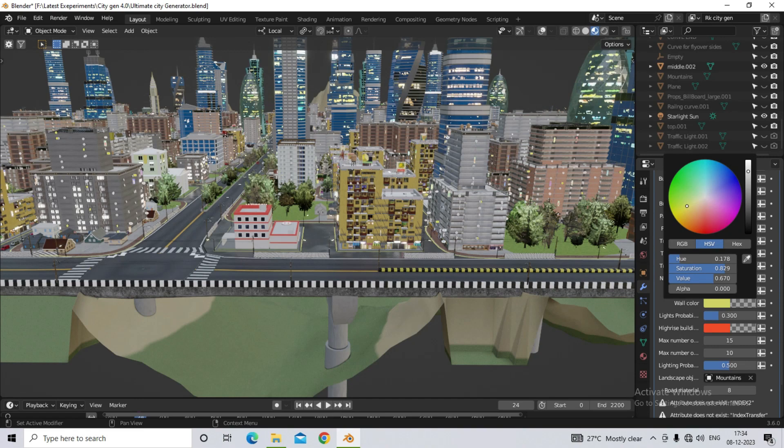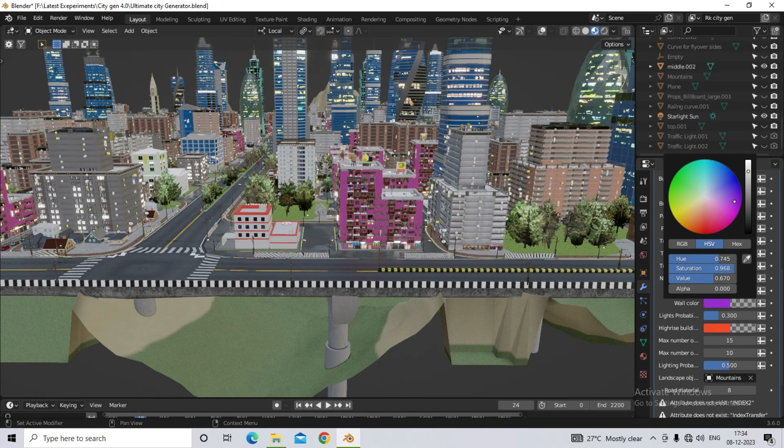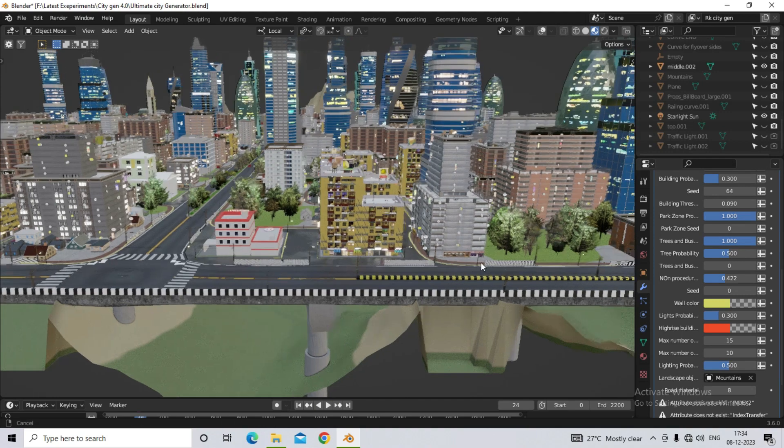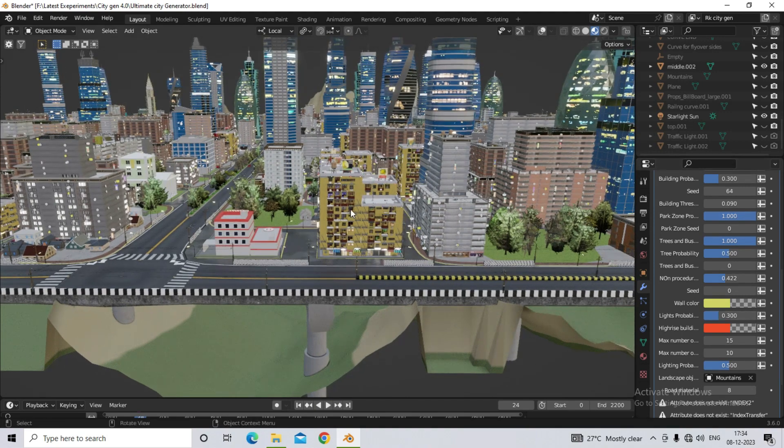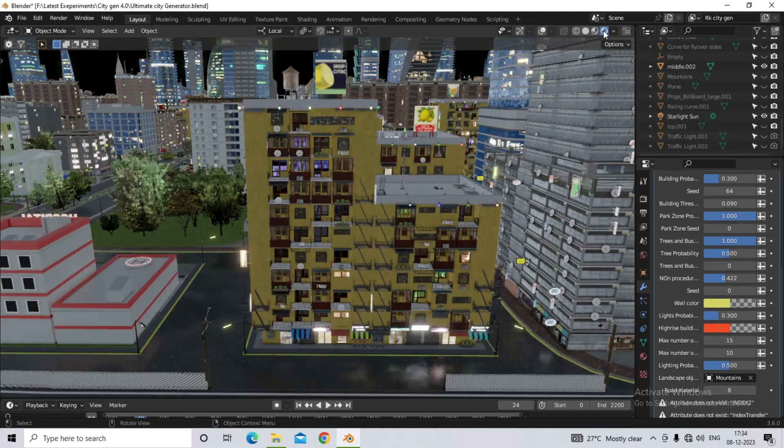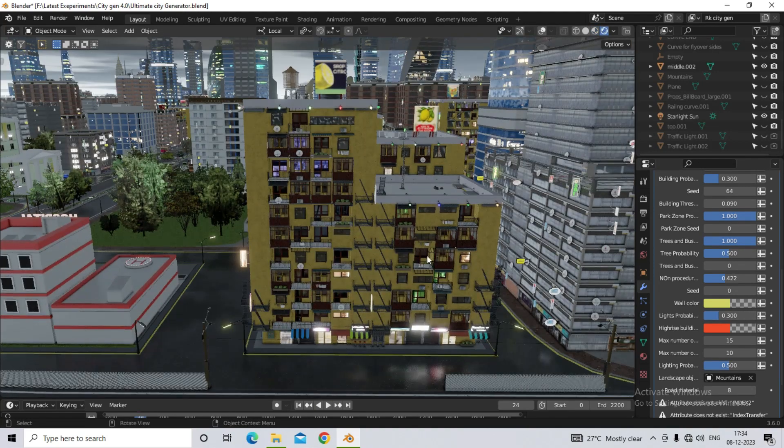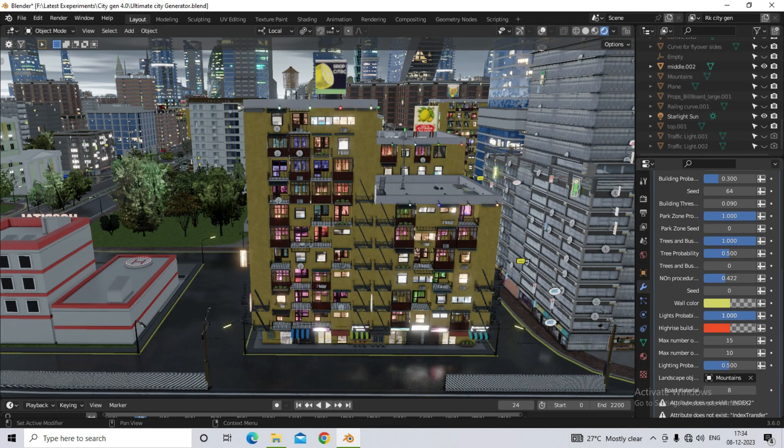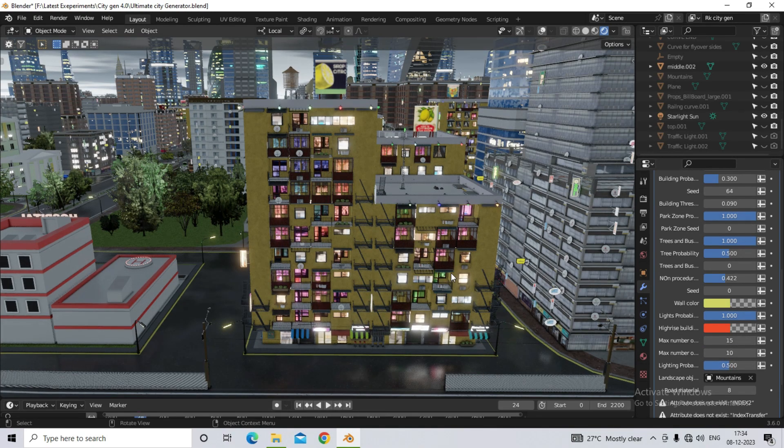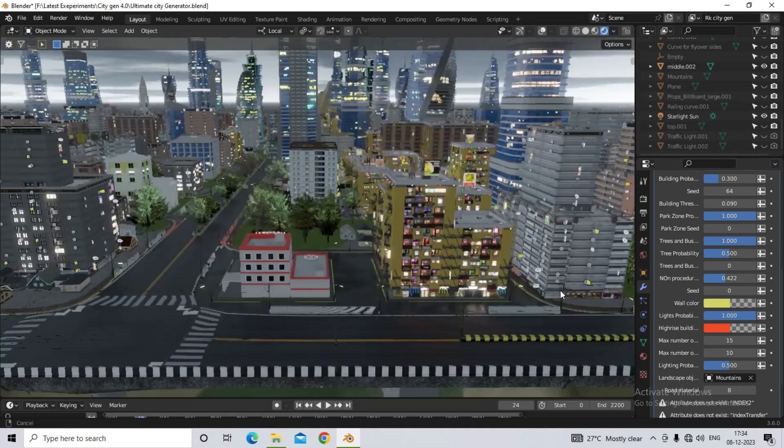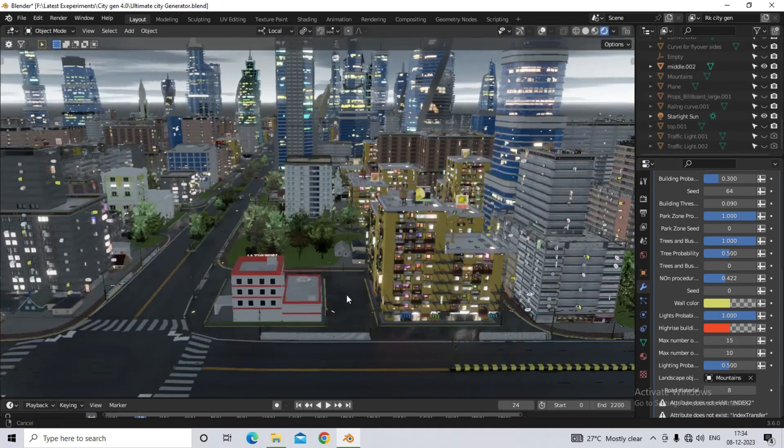And also another option is given below for lighting probability. So if you want to provide lightings in the building, if yes then you can control it from here. Also just noticed that there is no lighting here in the building, and as I increase its lighting probability, you will see lights inside the building in that percentage.